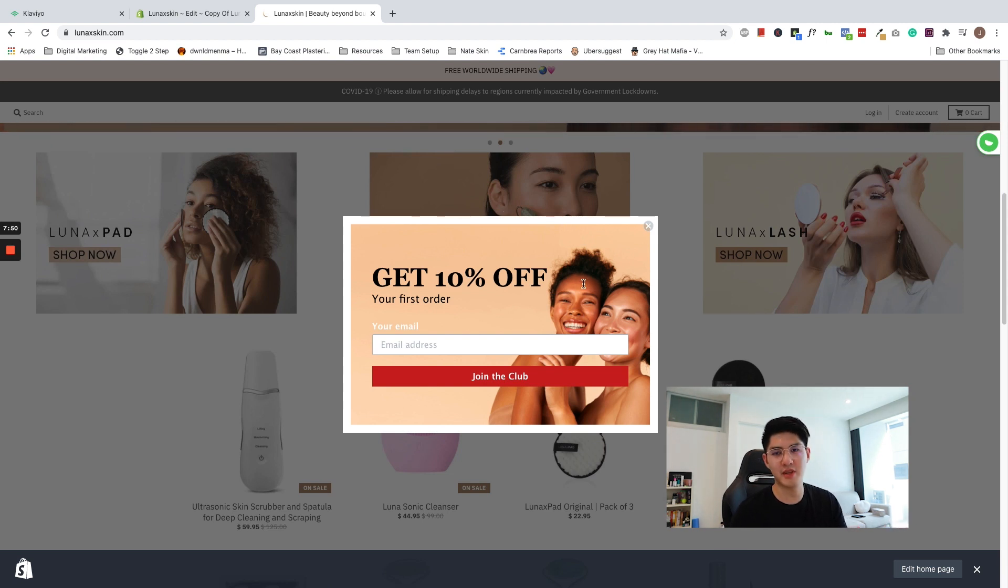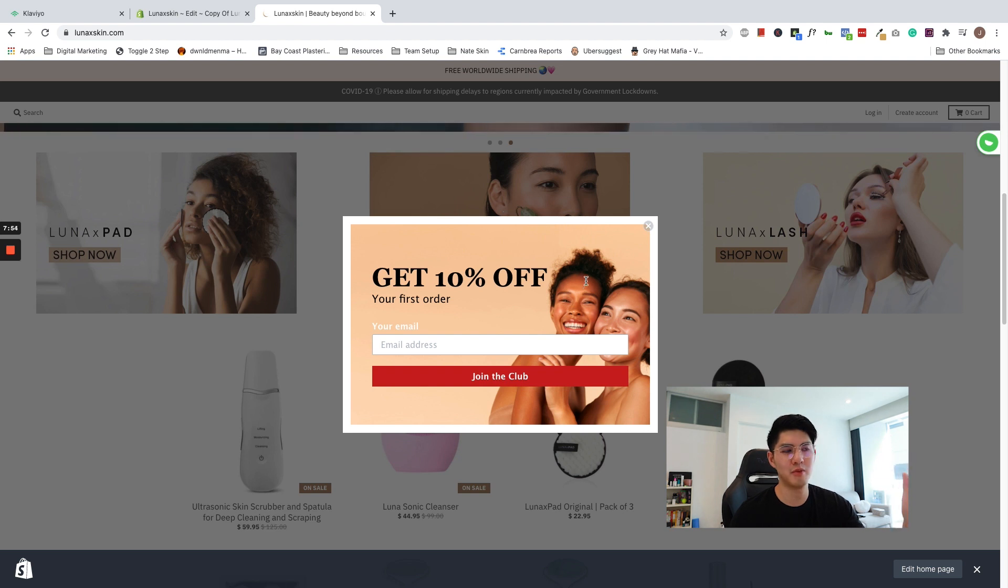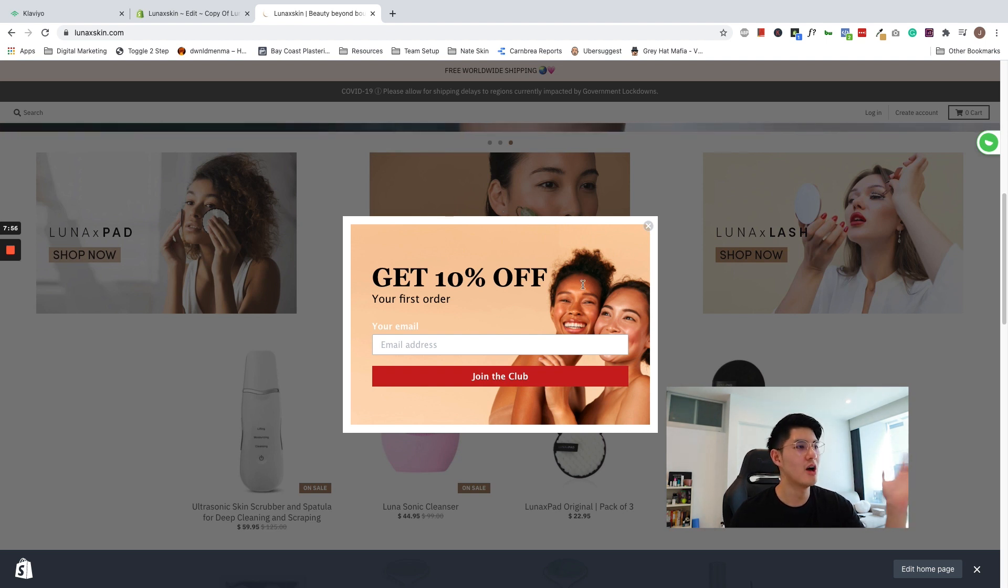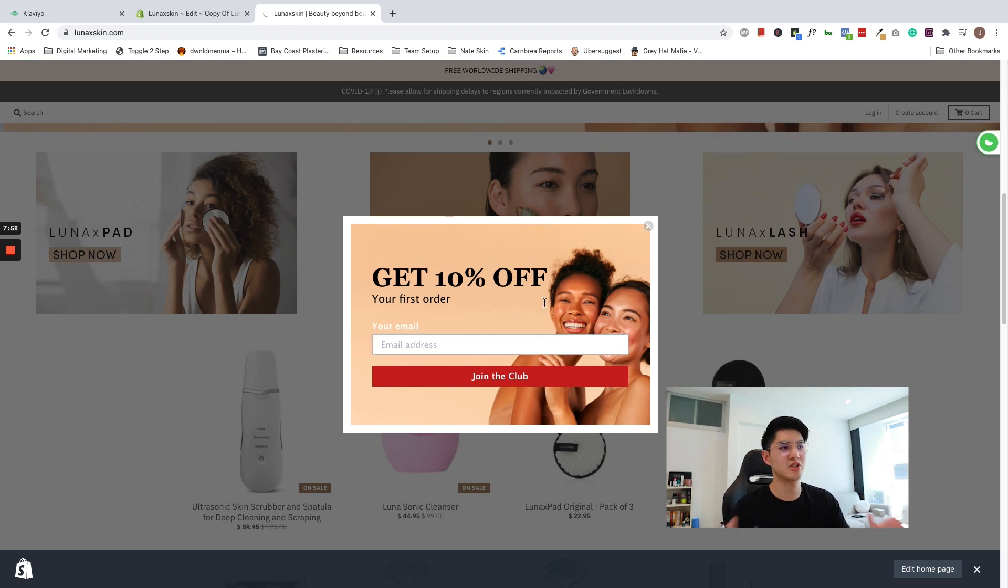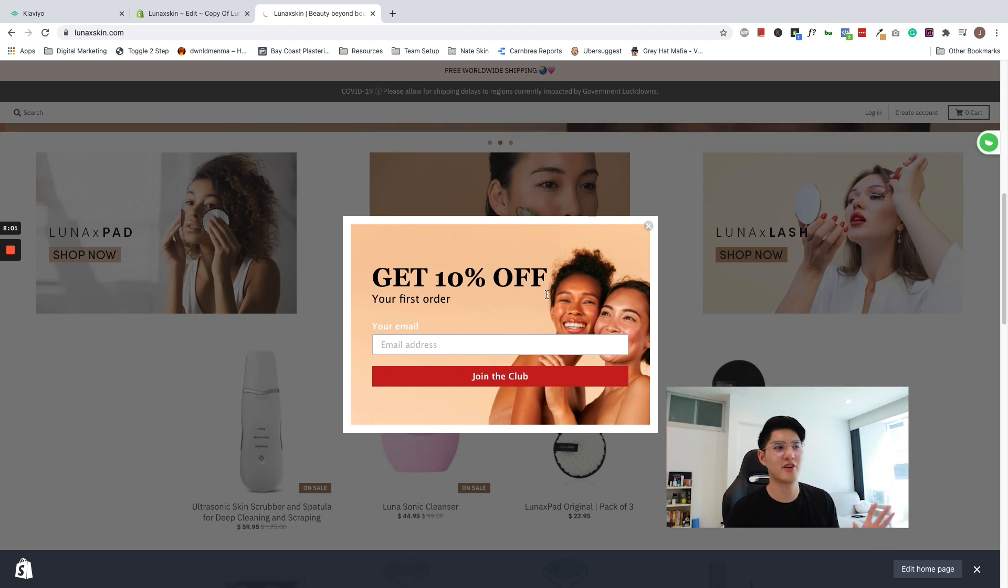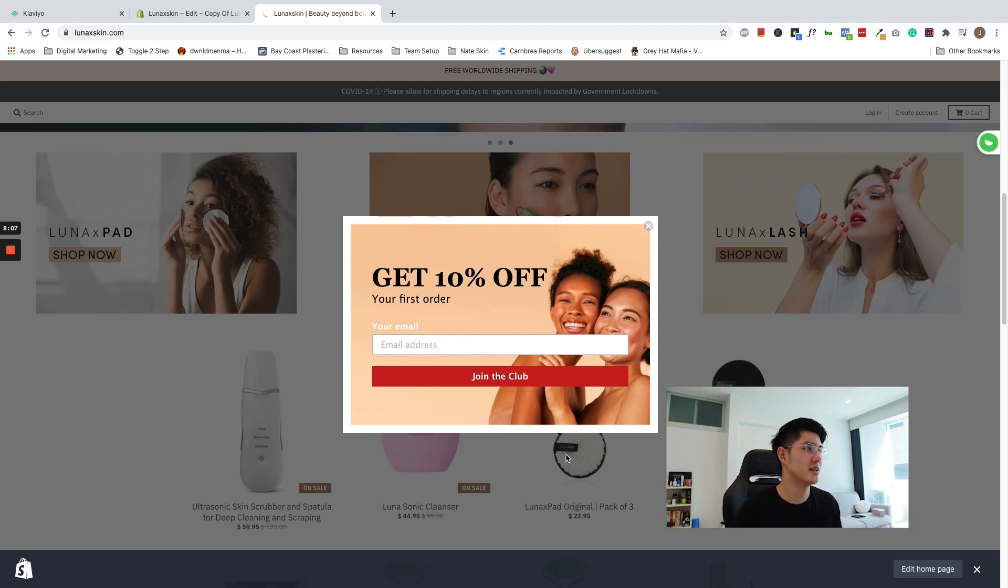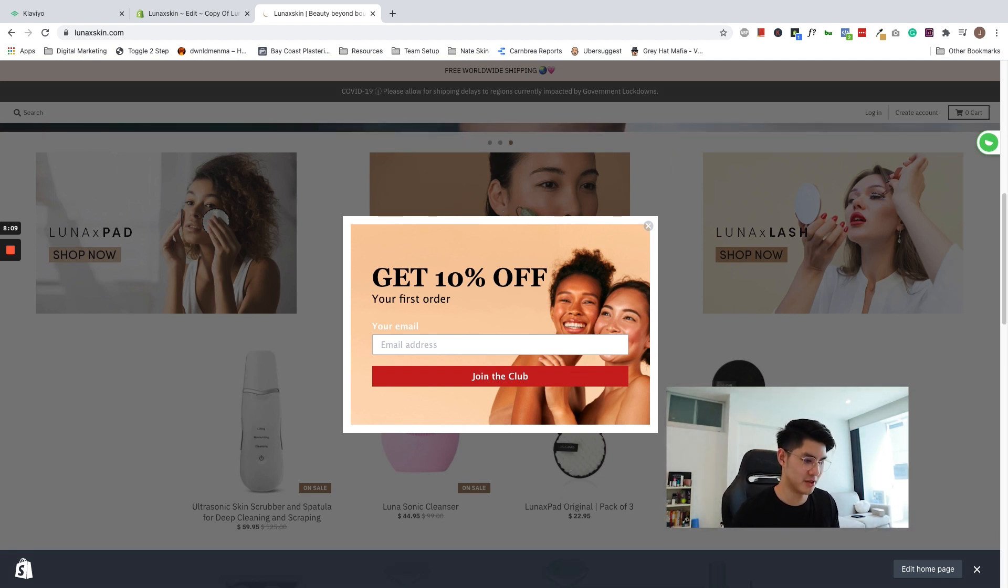And always remember to test. So if you have linked up the pop-up to an existing welcome flow, always be sure to put in your email address to test to make sure that it works, so that you don't leave your customers hanging. I'm not going to do it for the sake of this video because I did not link it up with any welcome series.